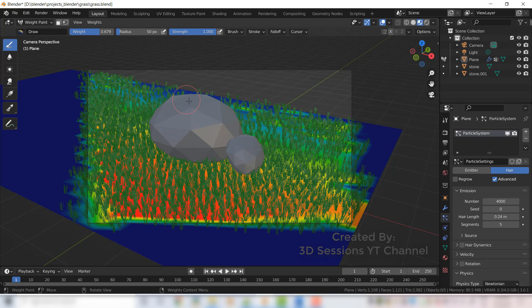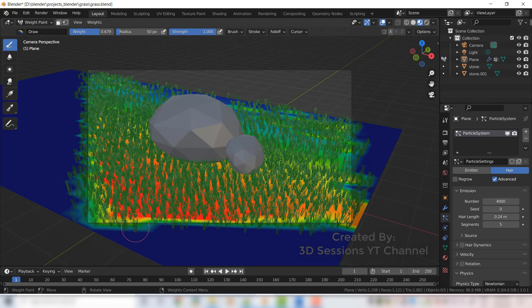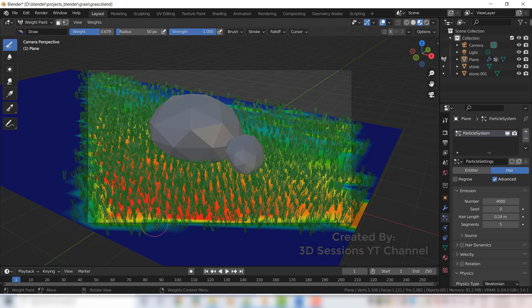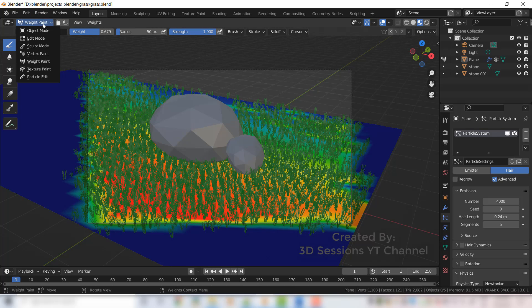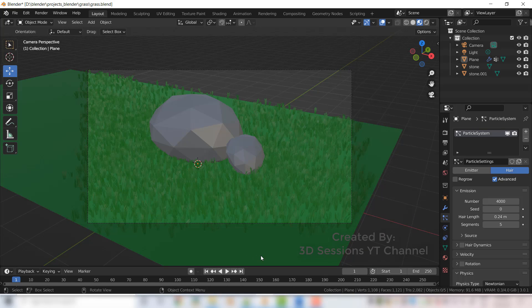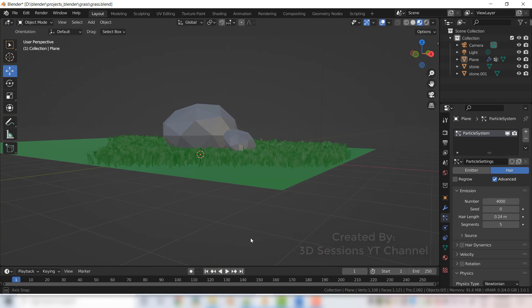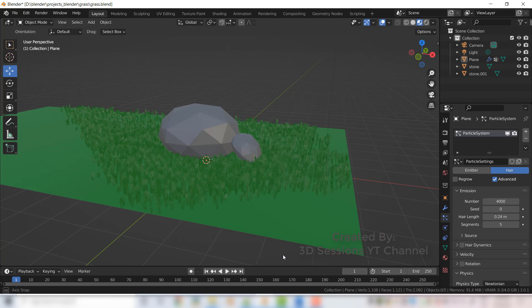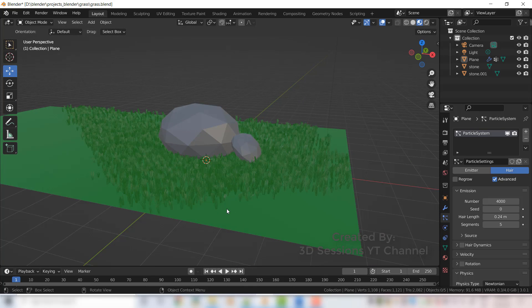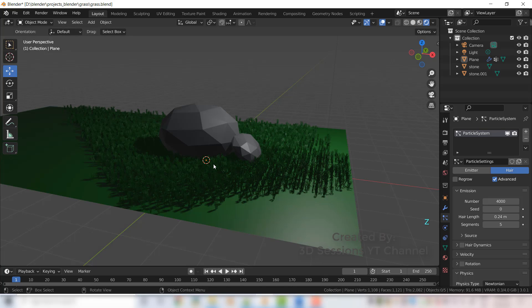Behind the stone, grass is not required so we are not doing there. Now let's go to object mode and see object mode. Let's see the render mode.